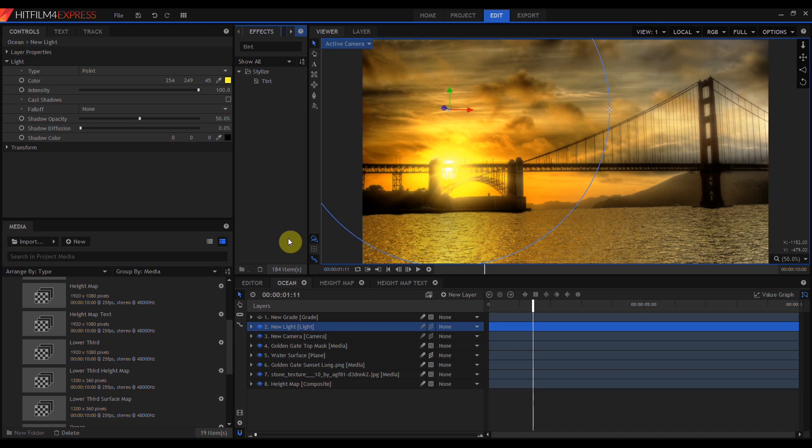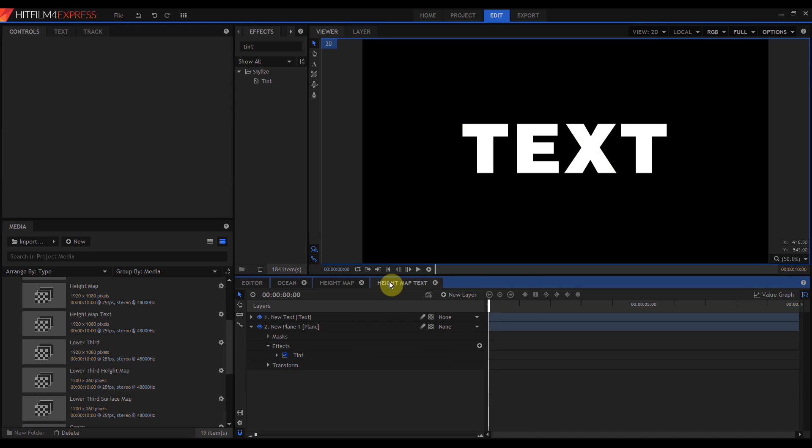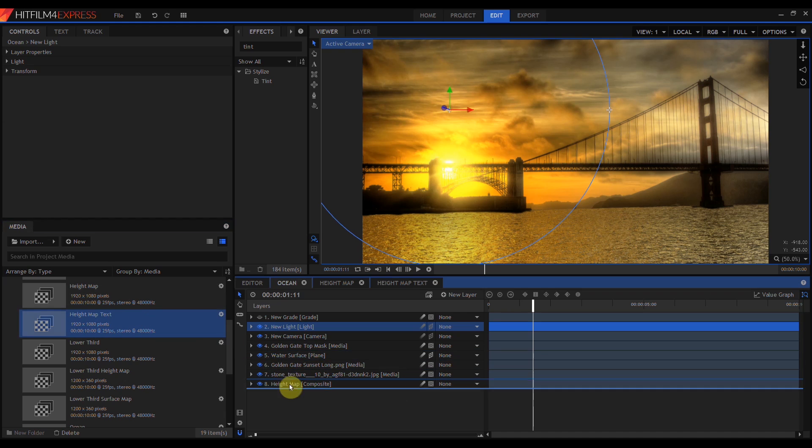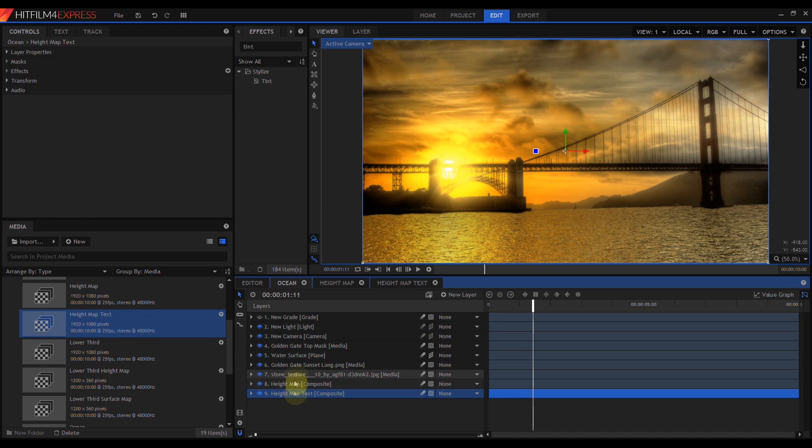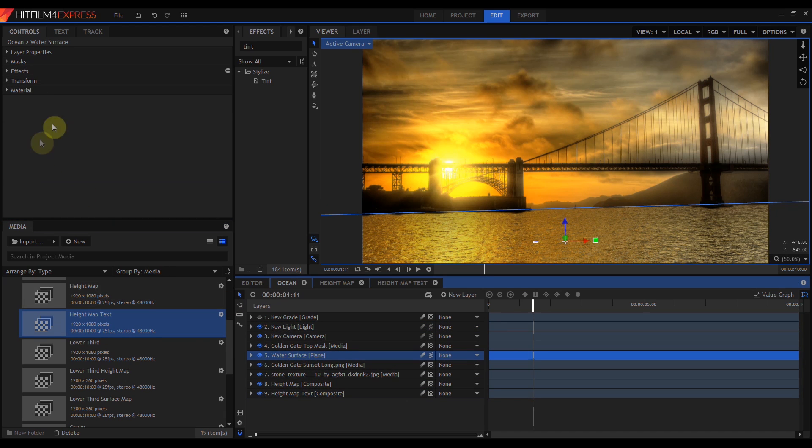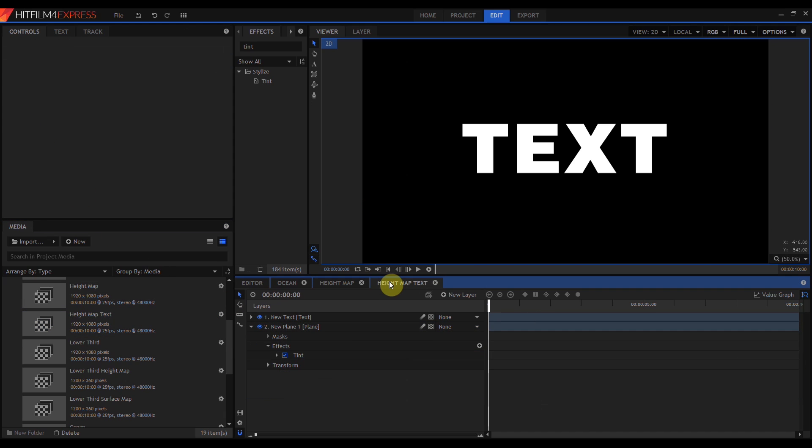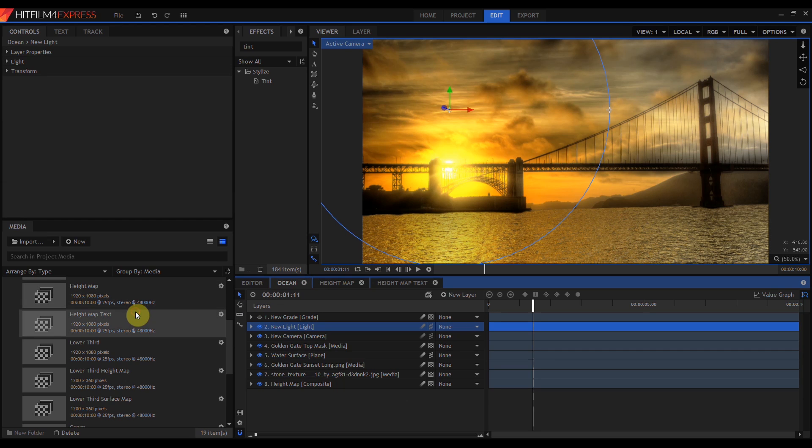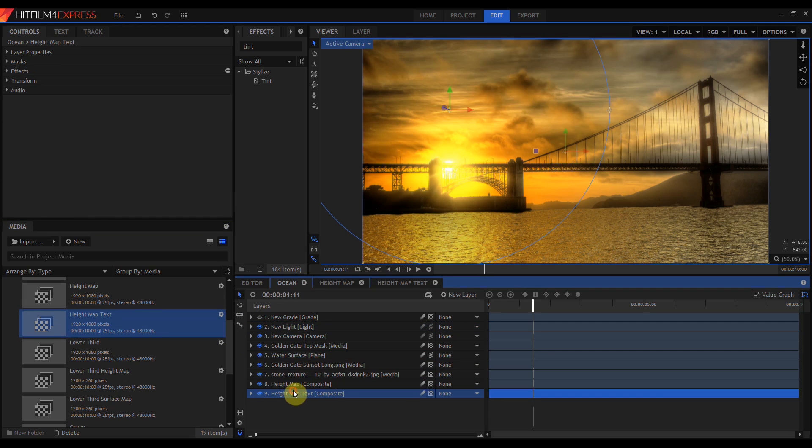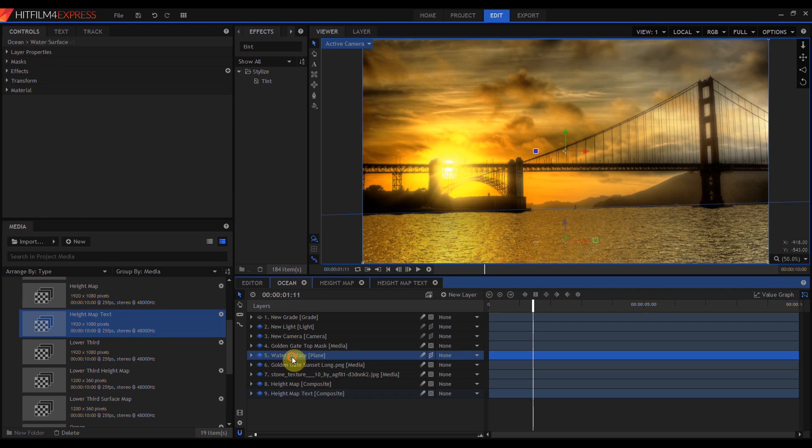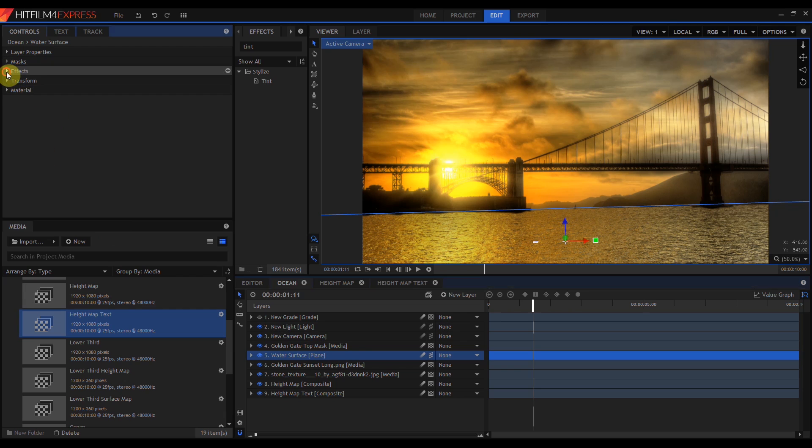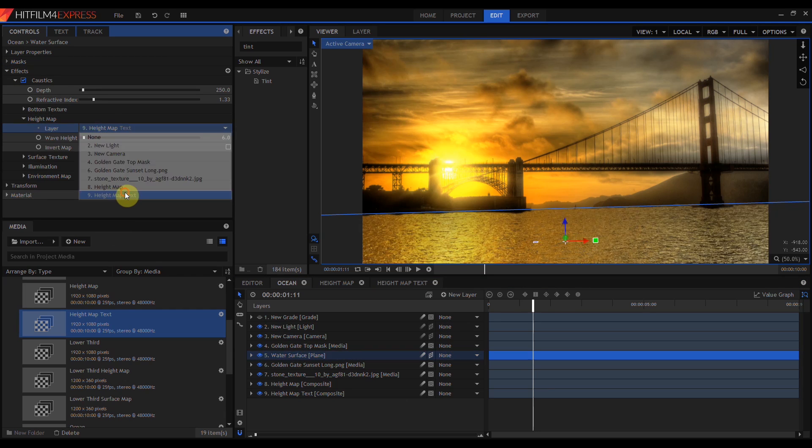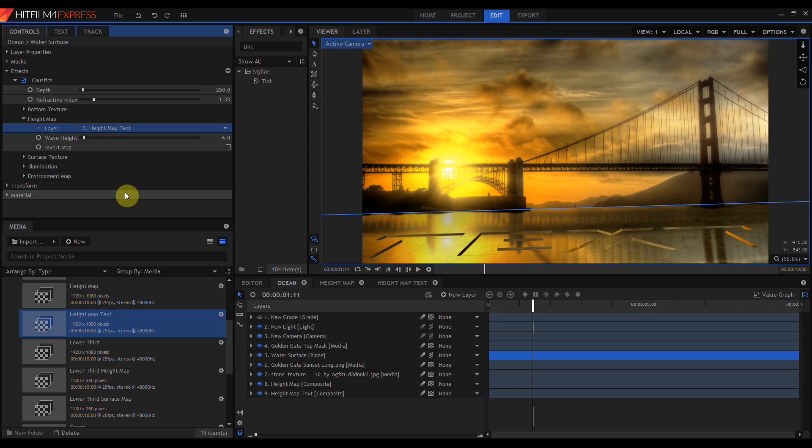So the Fractal Noise composite we've added is generating the height map that's determining the size of the water ripples in the ocean plane. But you don't have to use Fractal Noise as your height map source. You can use anything you want. Here we have a black plane with some white text on it. Let's drag that into our composite, go up to our water surface, open up the Caustics effect, and change our height map to this new text.